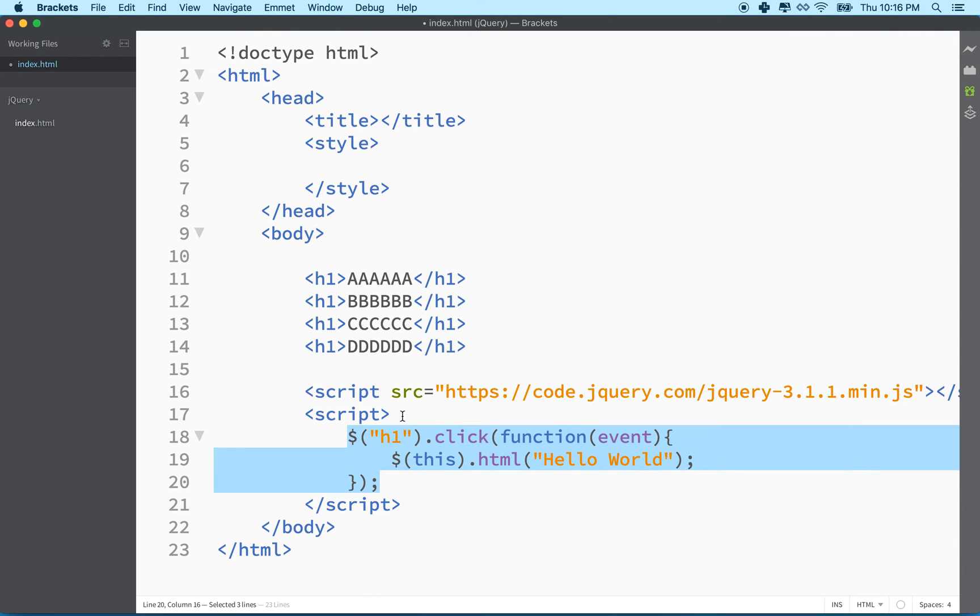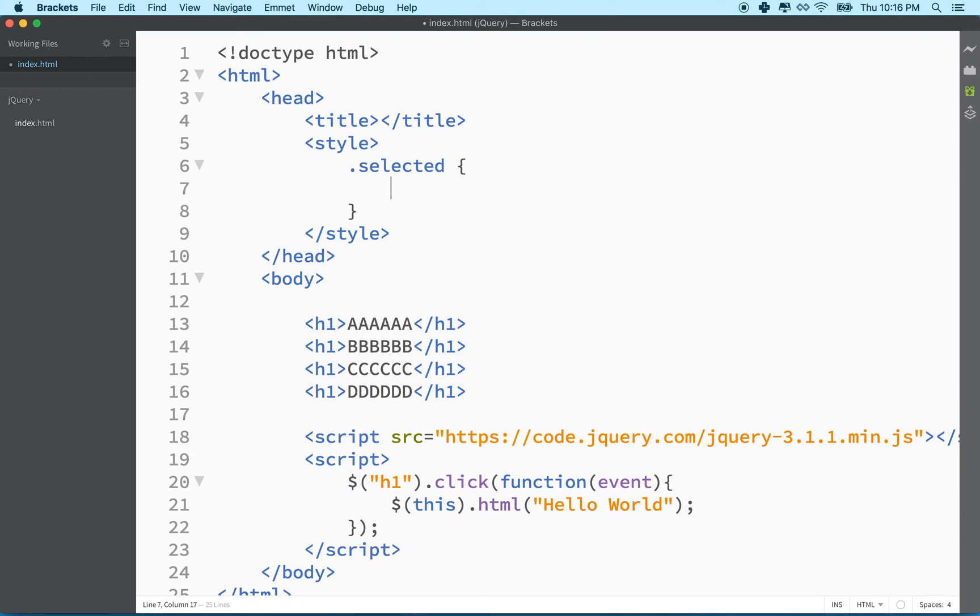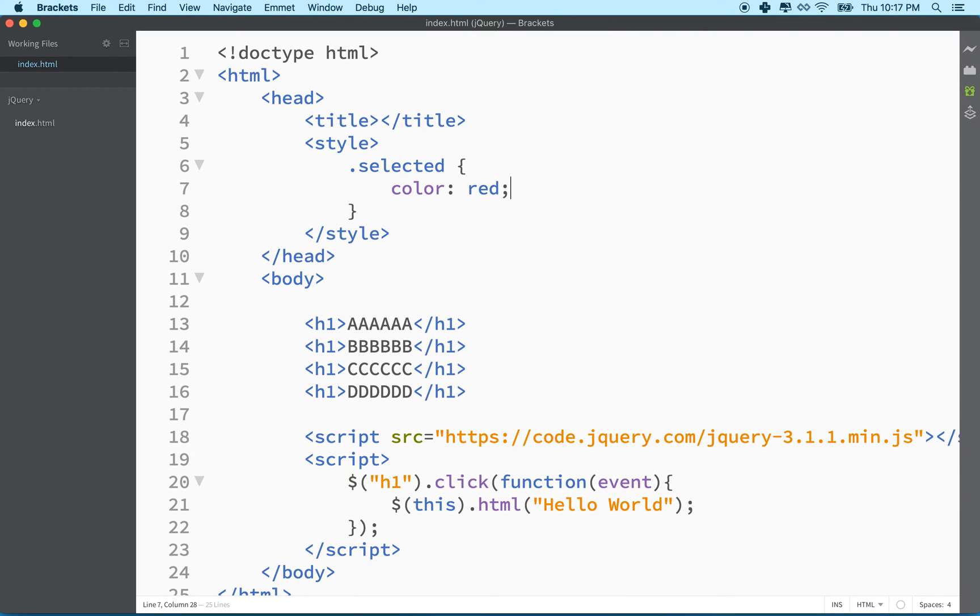So what we're going to do is we're going to add a class name here to the style tag. And the class name will just set the color to red. So anything with the class selected will be color red.